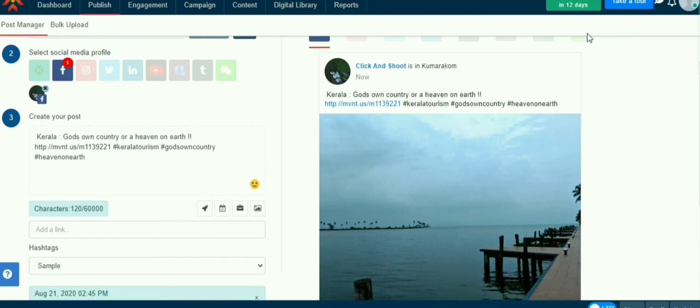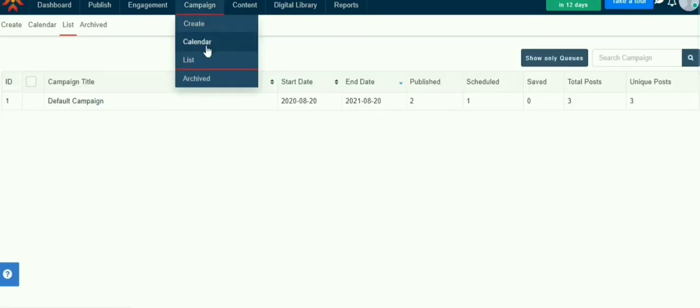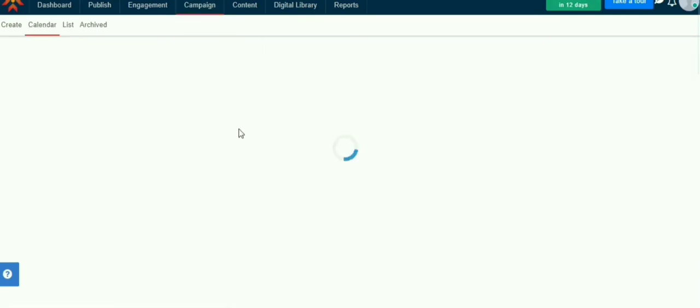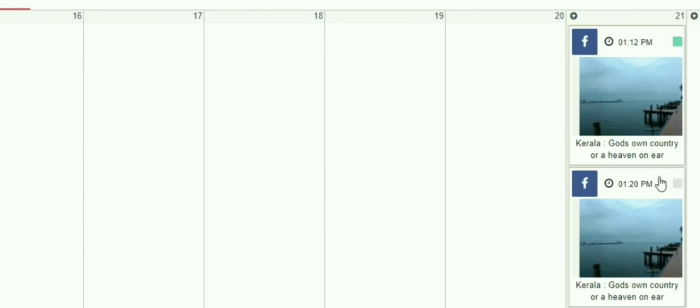We can see all the scheduled posts under campaign then go to calendar. The scheduled posts are grey, the completed posts are green, and if you have a saved draft it will show like yellow.